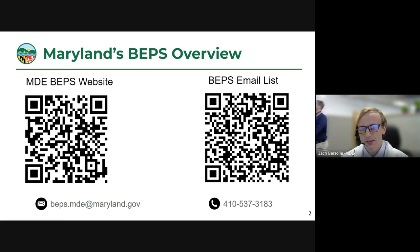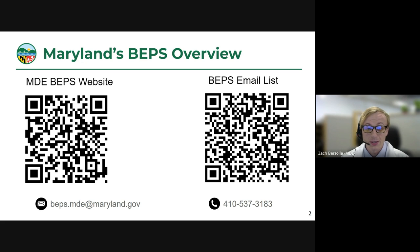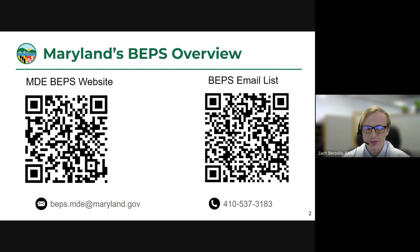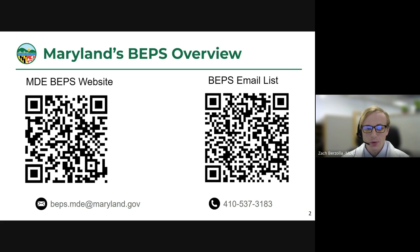We also have the YouTube playlist that Sam mentioned, so there's a great depth of recordings from all the previous sessions. If you want to be added to our BEPS email list, you can do so by scanning the QR code on the right side of your screen. Today's webinar is focused on a specific aspect of BEPS implementation — namely the benchmarking and reporting guide. If you have any questions regarding the proposed regulation, you may contact the Building Decarbonization Team via the email address or phone number at the bottom of the screen.